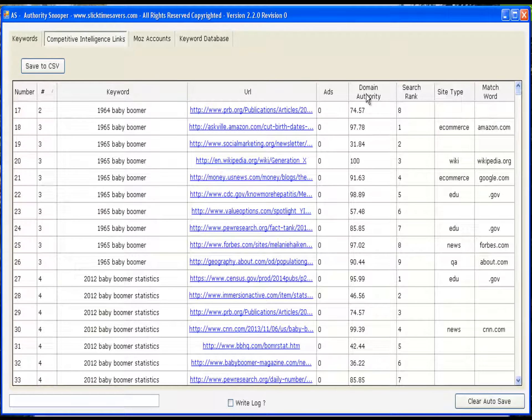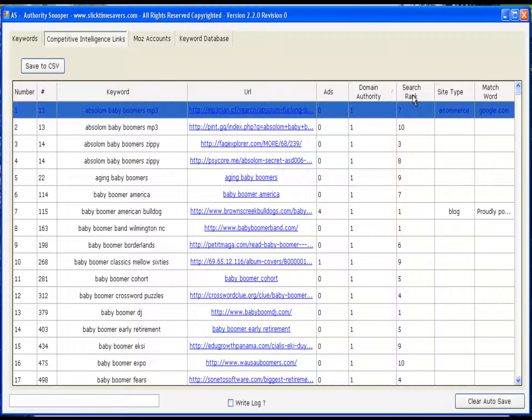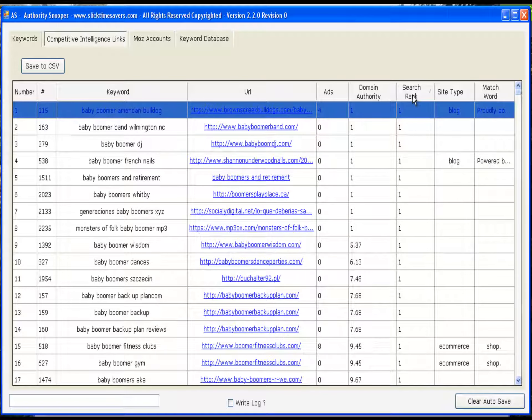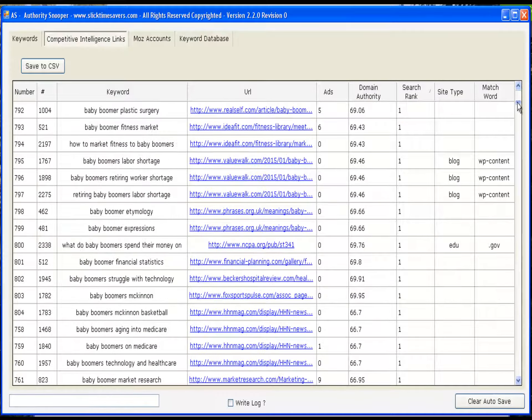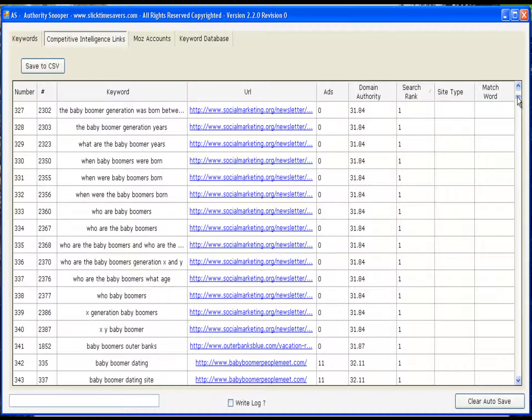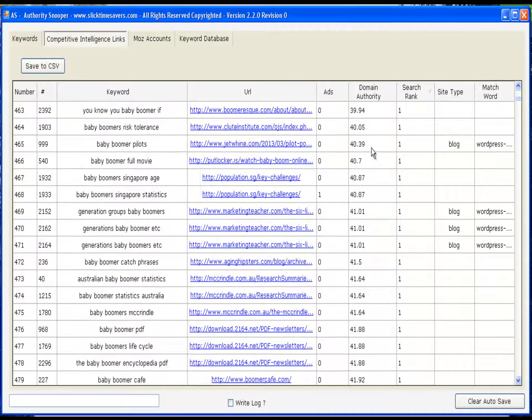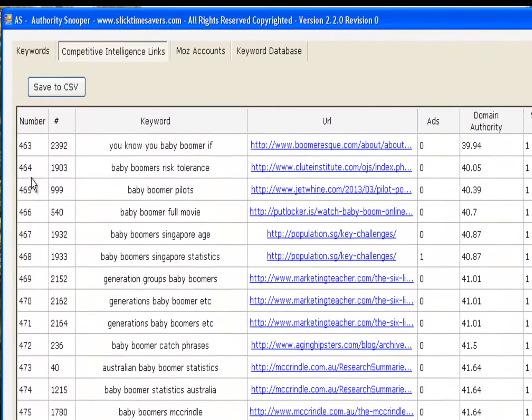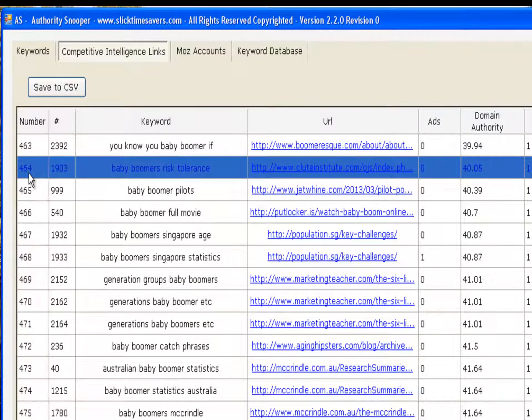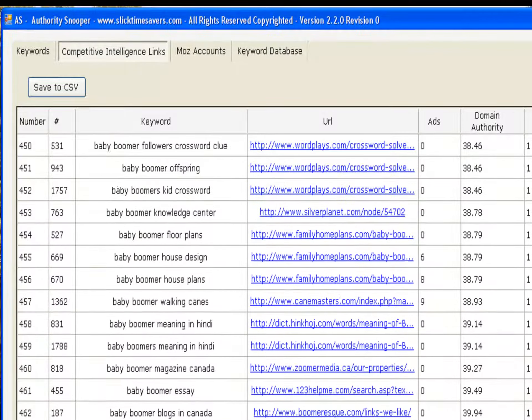Sort domain authority, low to high. Next, sort the search rank so you only see the first place listings, low to high. And let's scroll down until we see the first 40. In this particular keyword group, we have 463 keywords that are less than 40.